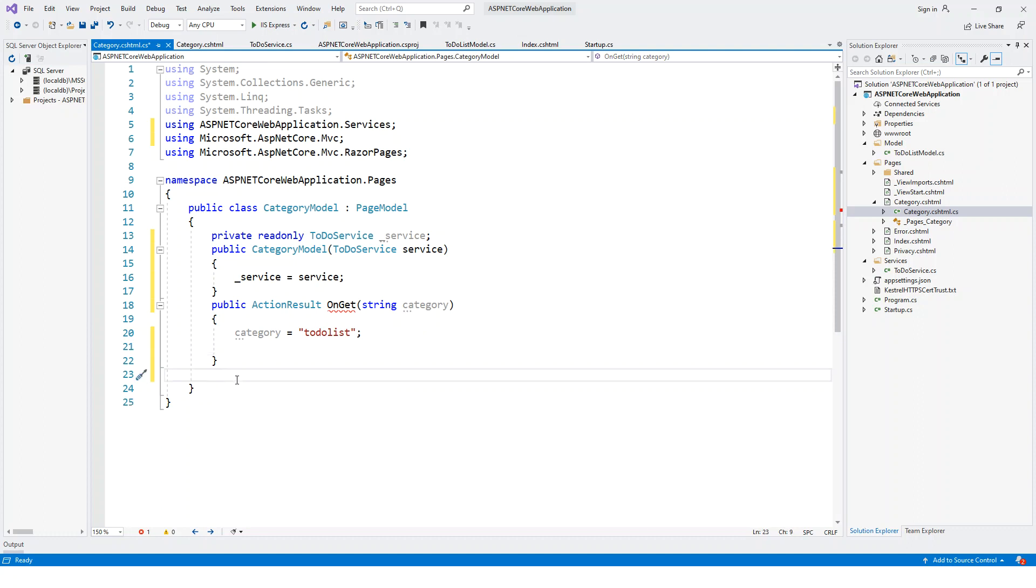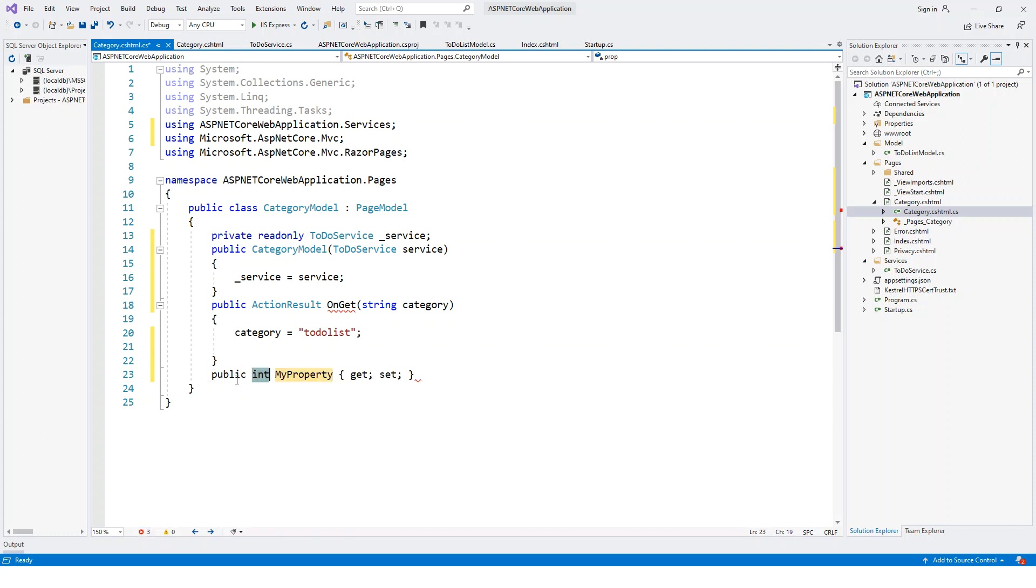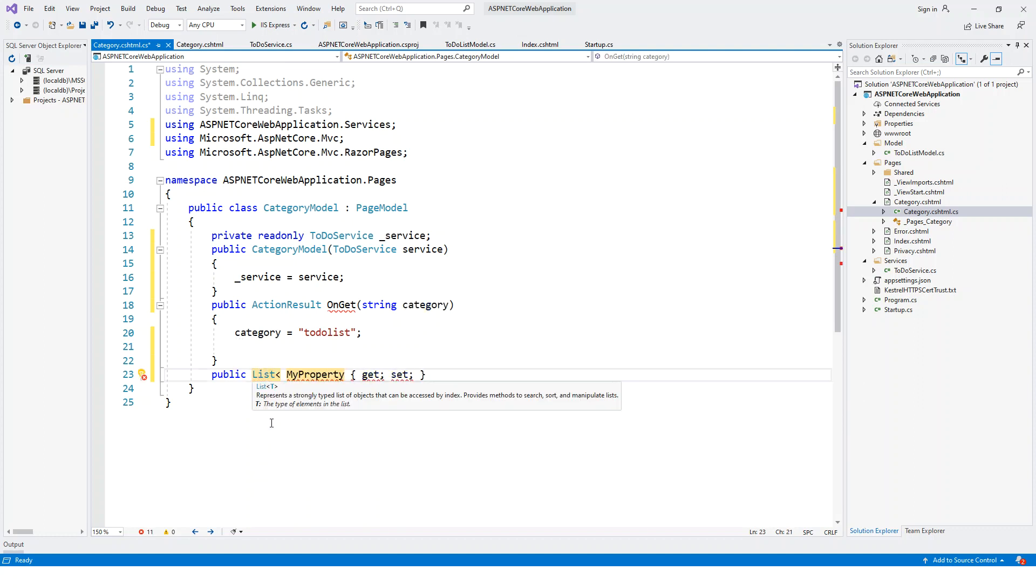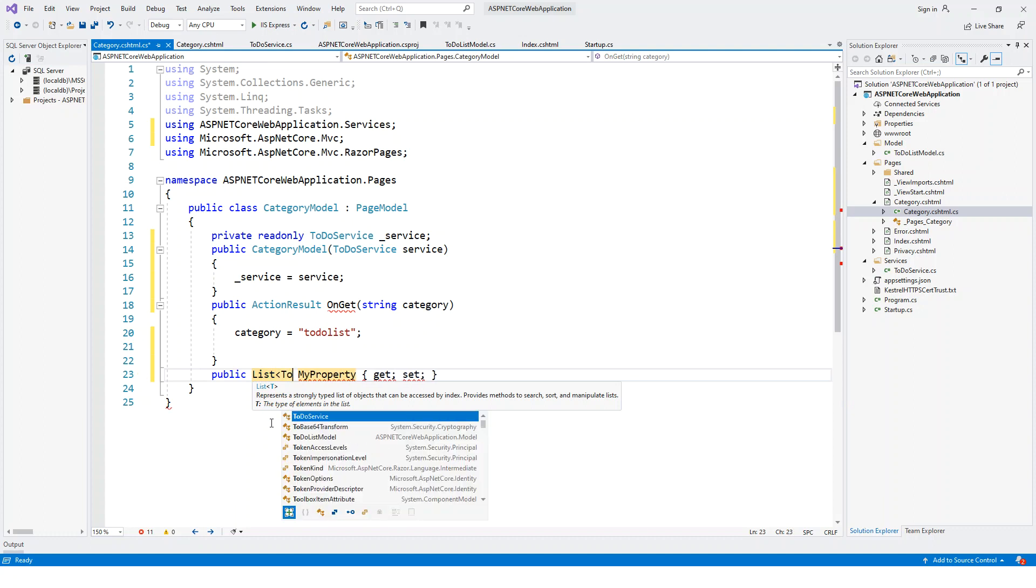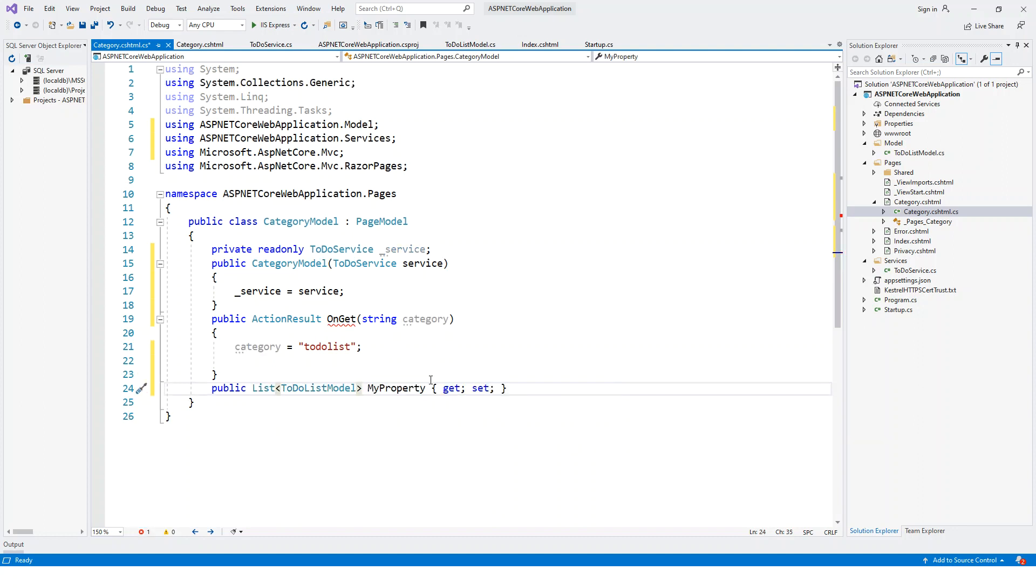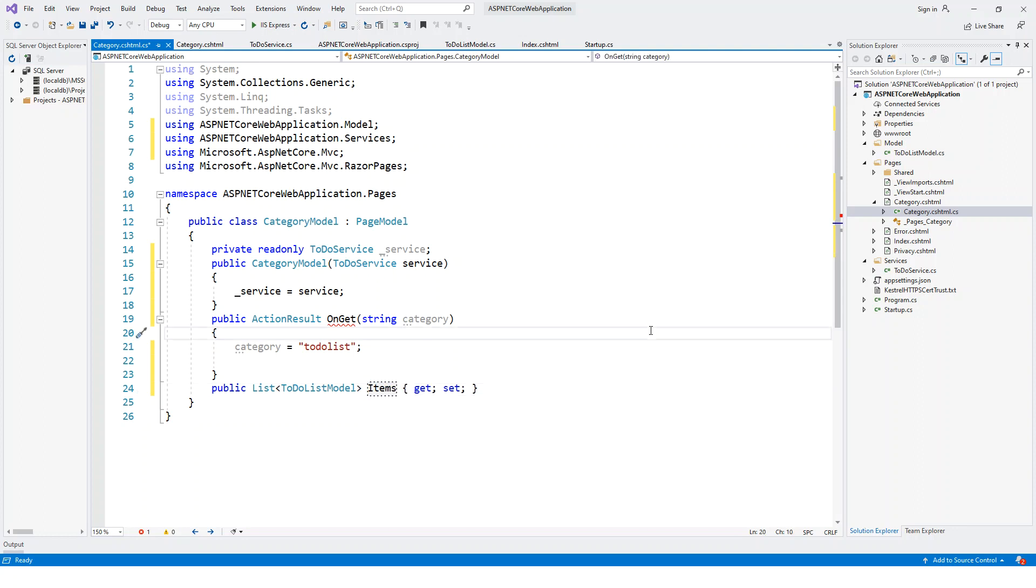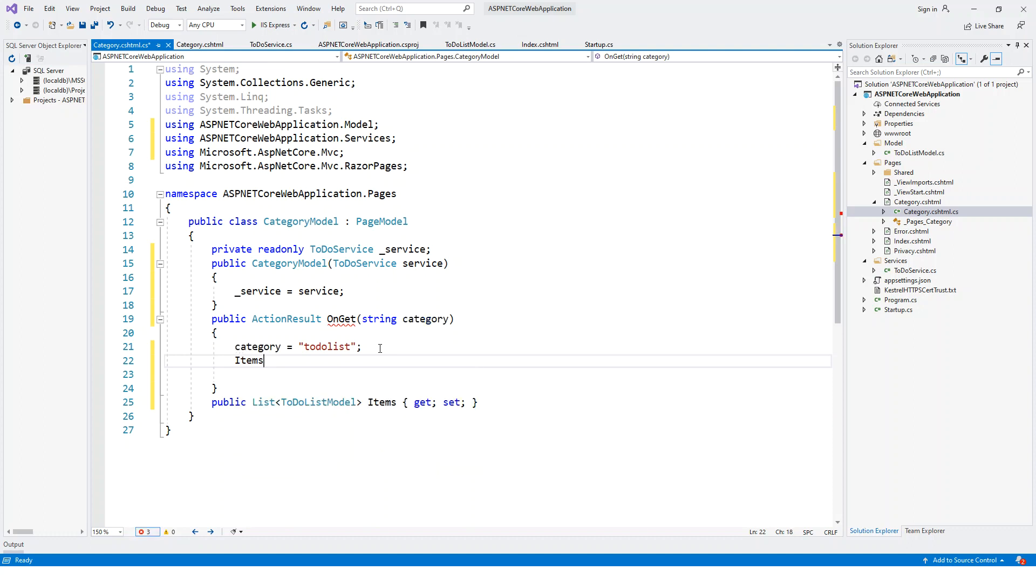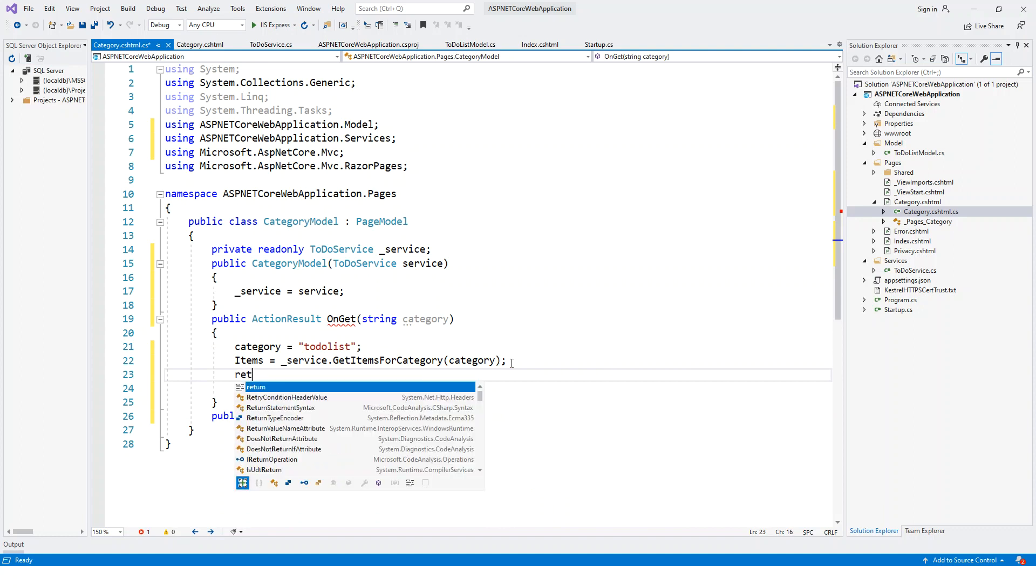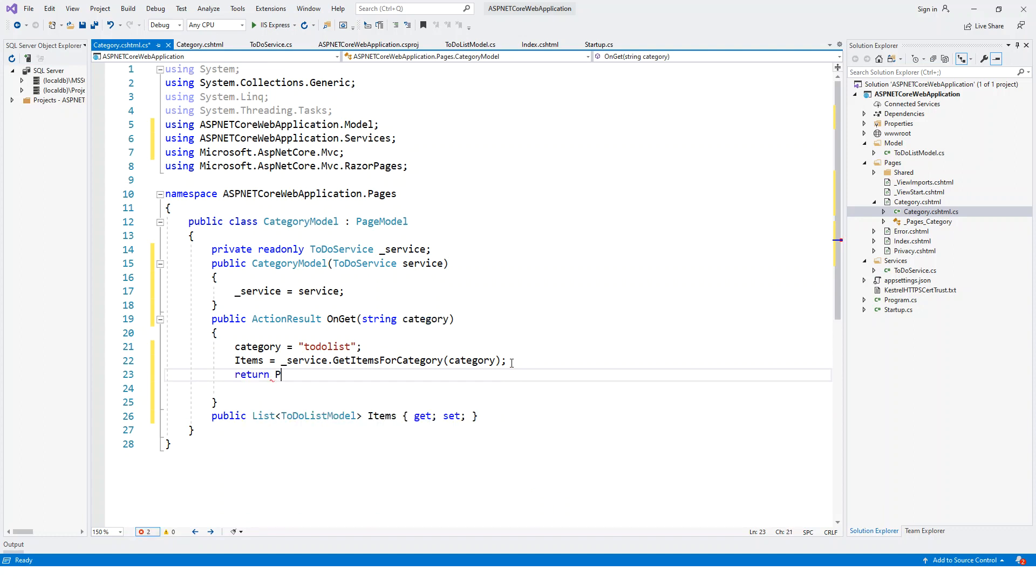Let us first declare, in order to complete this I need to declare a public property. This will be of a type list of ToDoListModels, list of to-do items, and I'll call this Items. Then this Items will be assigned from here. Items equals, I'll use this injected service underscore service.GetItemsForCategory and it is expecting a string. Pass this category over here and finally return the page.